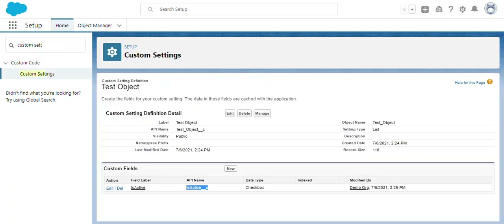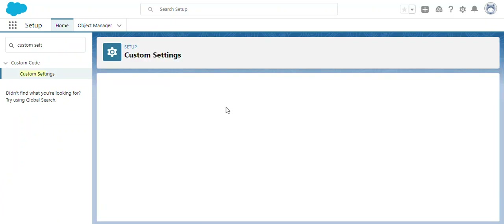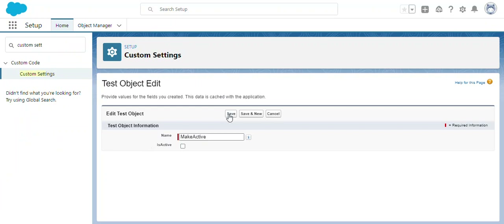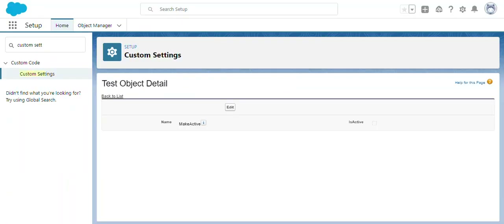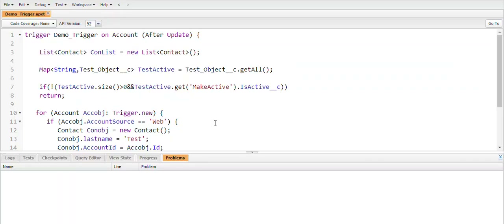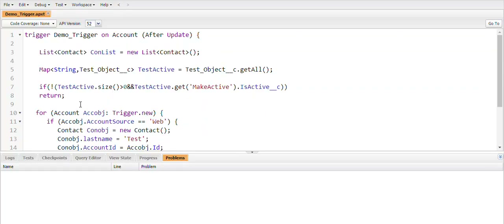If you want to deactivate the trigger, simply go to Manage, click Edit on the record, and uncheck the Is Active field. That's it — the trigger is deactivated. You need to deploy this custom setting to production along with the trigger. Once deployed, whenever you want to deactivate the trigger you just go to the custom setting in production, uncheck the Is Active field, and the trigger will automatically stop working.